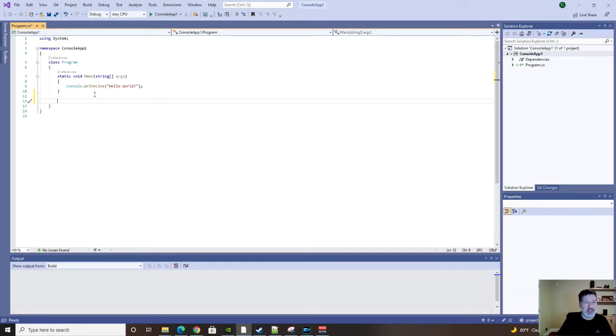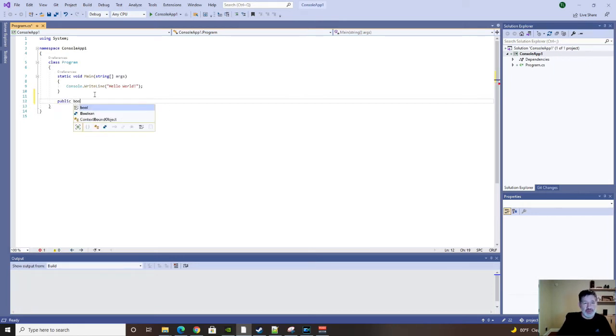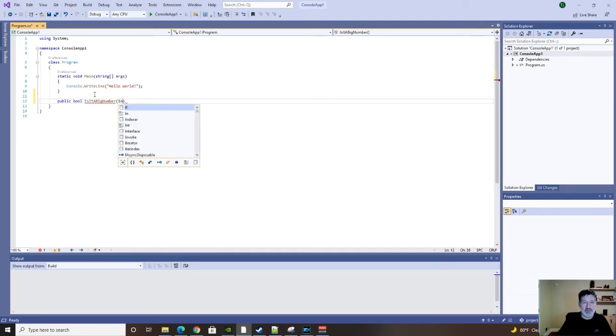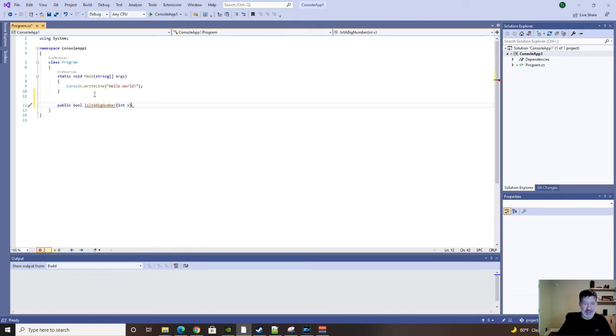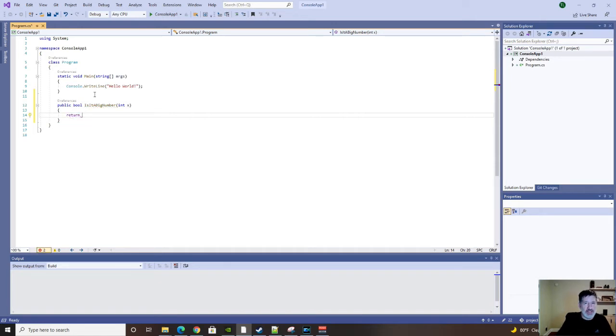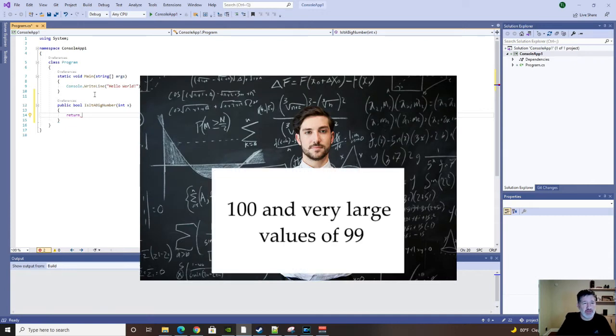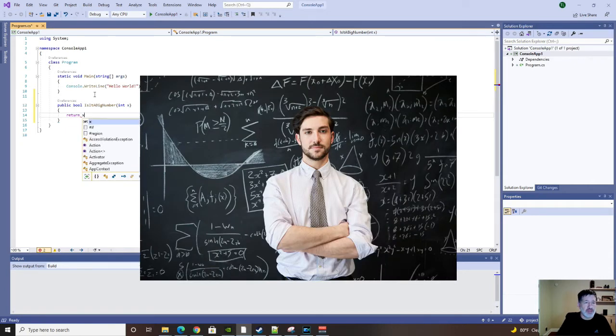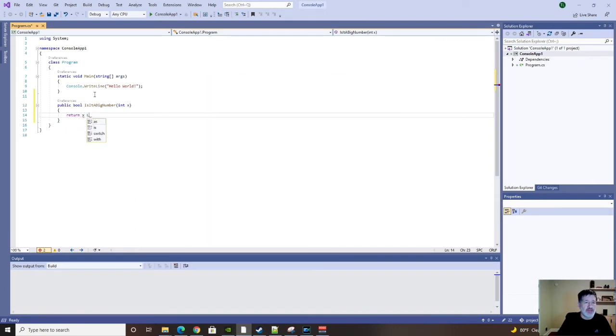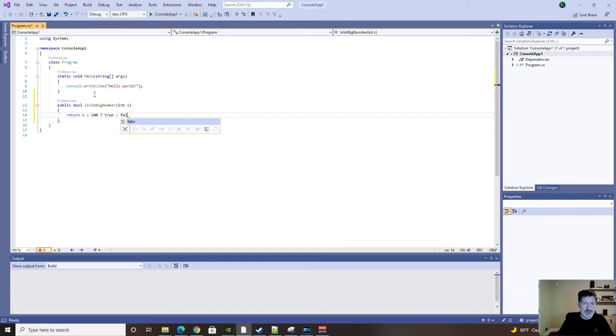Let's add a new function that we can test, our new method. And this will return a boolean. And we'll call it, is it a big number? Because it is going to tell us if the integer we pass in is a big number or not. And I think we can all agree that any number over 100 is pretty big. Most mathematicians would agree with that anyway. So, if x is greater than 100, then true, else, false.